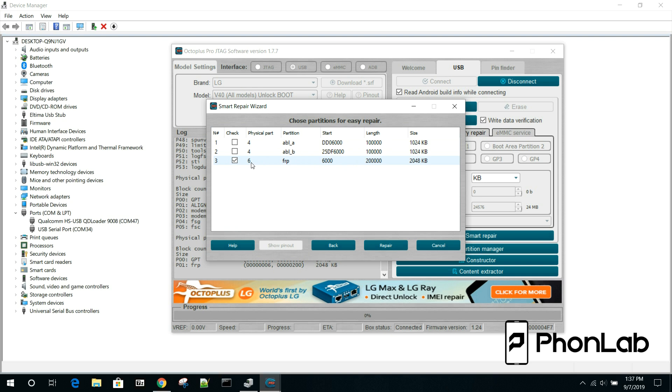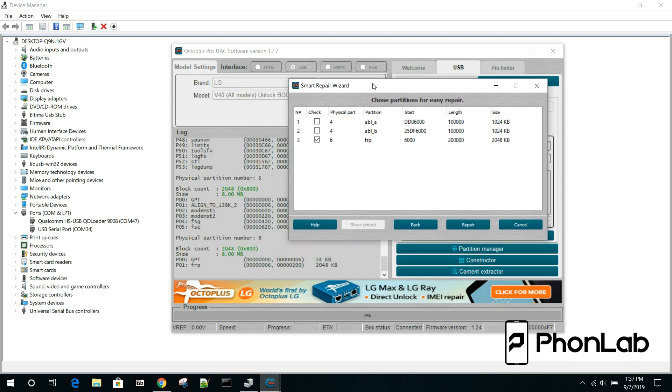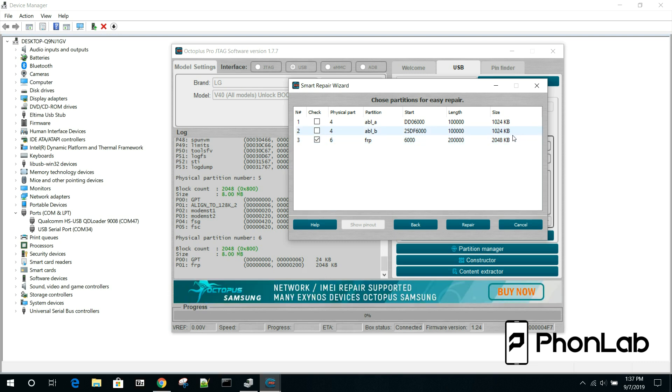So if you look at it, physical partition is 6, we said that earlier. Start is 6,000, there's our 6,000 right there. And our length is 200,000, there's that number right there. And then our size, you can see that number there. That's exactly what's happening here - they've got the physical address and they're going to just write that physical address.